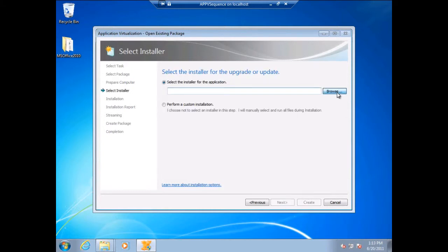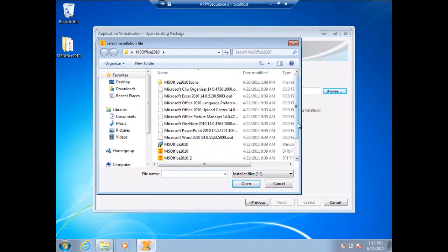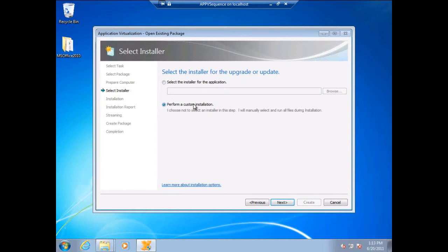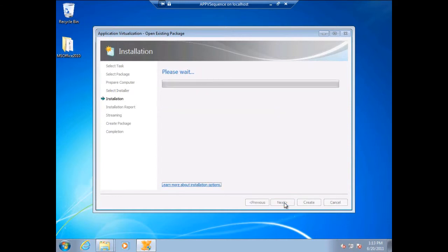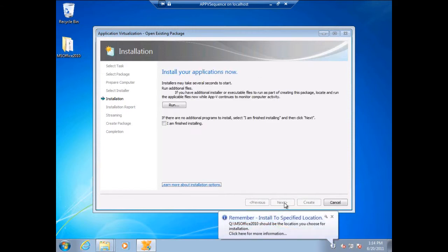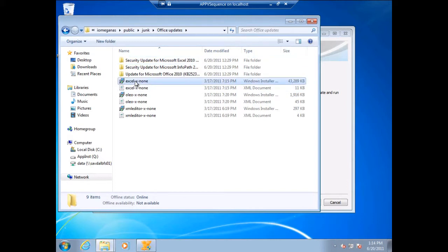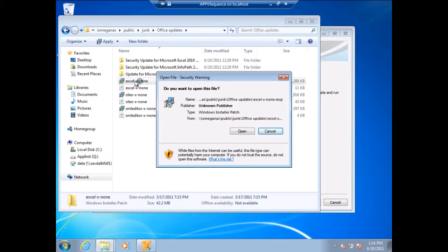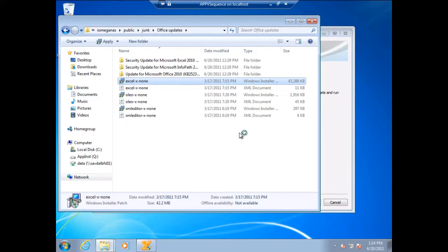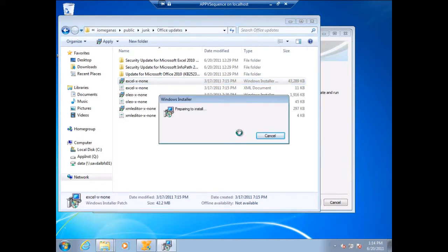I can do a refresh after making those changes. At this point, if there was a particular installer to run I could select it, but all I want to do is run some updates, so I'm going to perform a custom installation. It gives me the option to select updates to run — but what that option does is just let you run things through its interface, where the sequencer is already running with administrator credentials so you won't get UAC prompts. I find it a bit of a pain, so I'm just going to run the patches normally. It's also reminding me in the bottom corner that if I'm installing anything, I should install it to the Q drive, which is the virtual file system for App-V. Running the patches normally just means I'm going to get UAC prompts, but I can live with that.